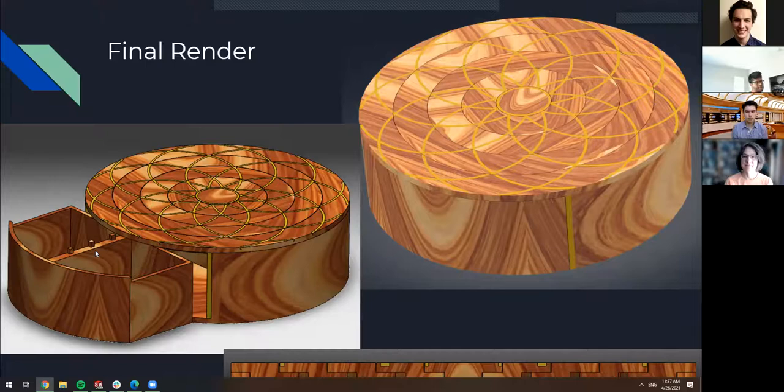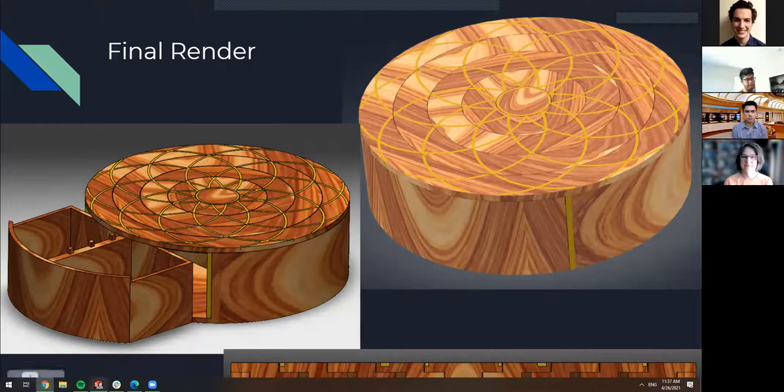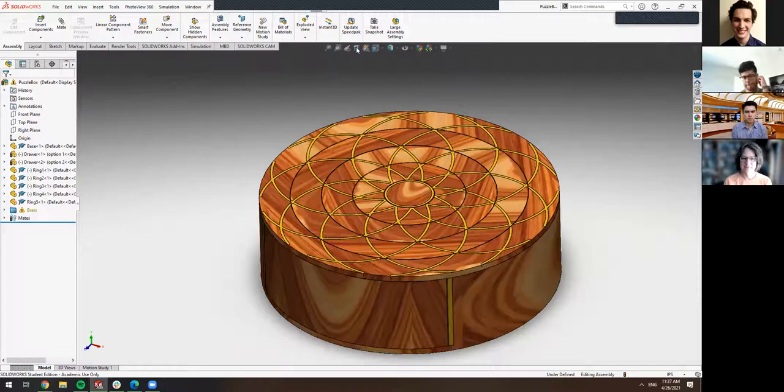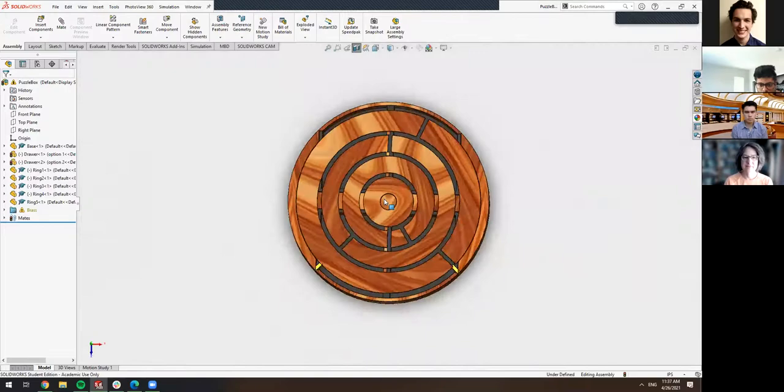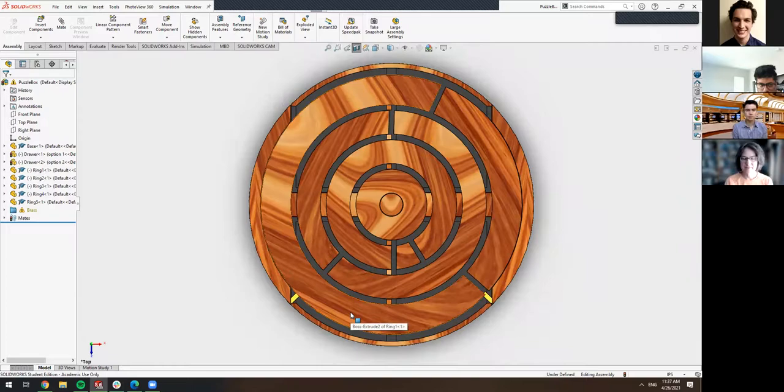So to demonstrate that, I'll show you the SOLIDWORKS model because it's a bit easier. This is the box, and if we take a cutaway of it from the top, we can see these locking rings. So we have these locking rings, and they're attached to the top surface. And in each of the locking rings, there are two grooves.